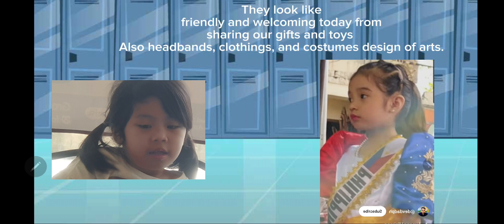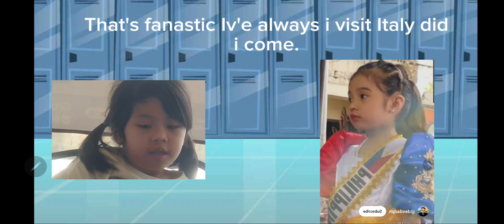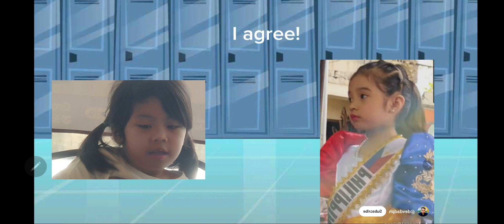The people looked friendly and welcoming, sharing gifts and toys, headbands, clothing, and costume designs of arts. That's fantastic. I've always wanted to visit Italy. I agree, let's go.